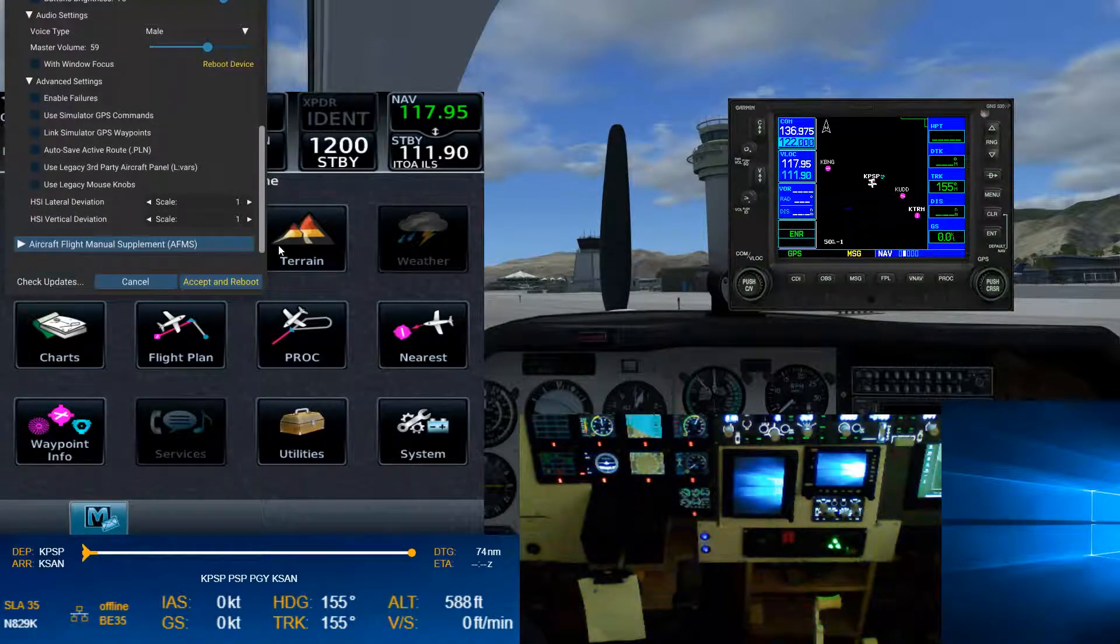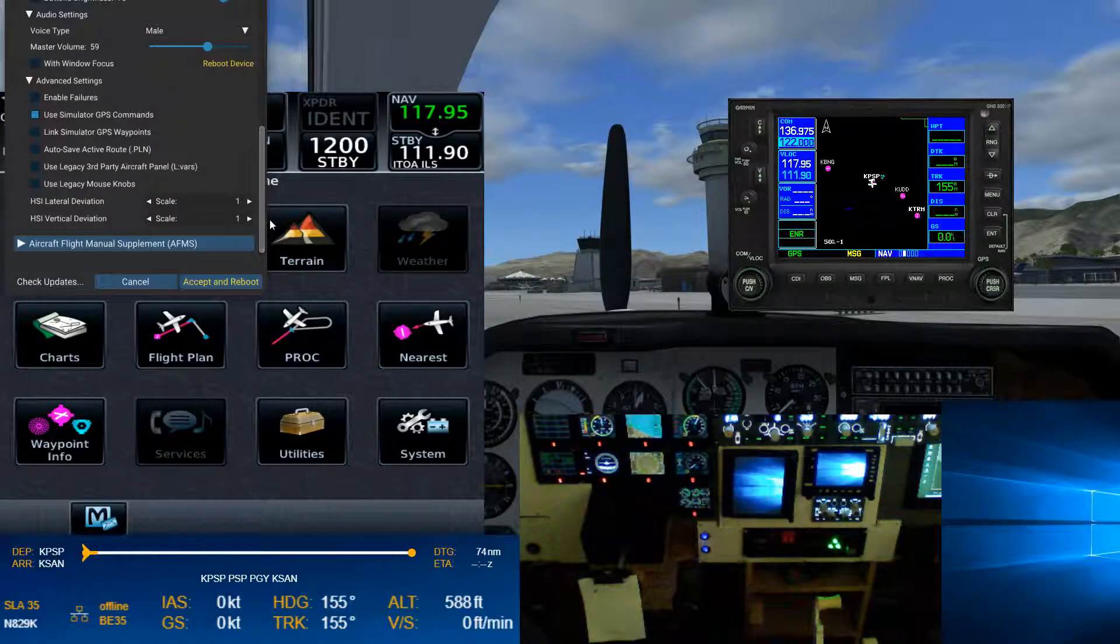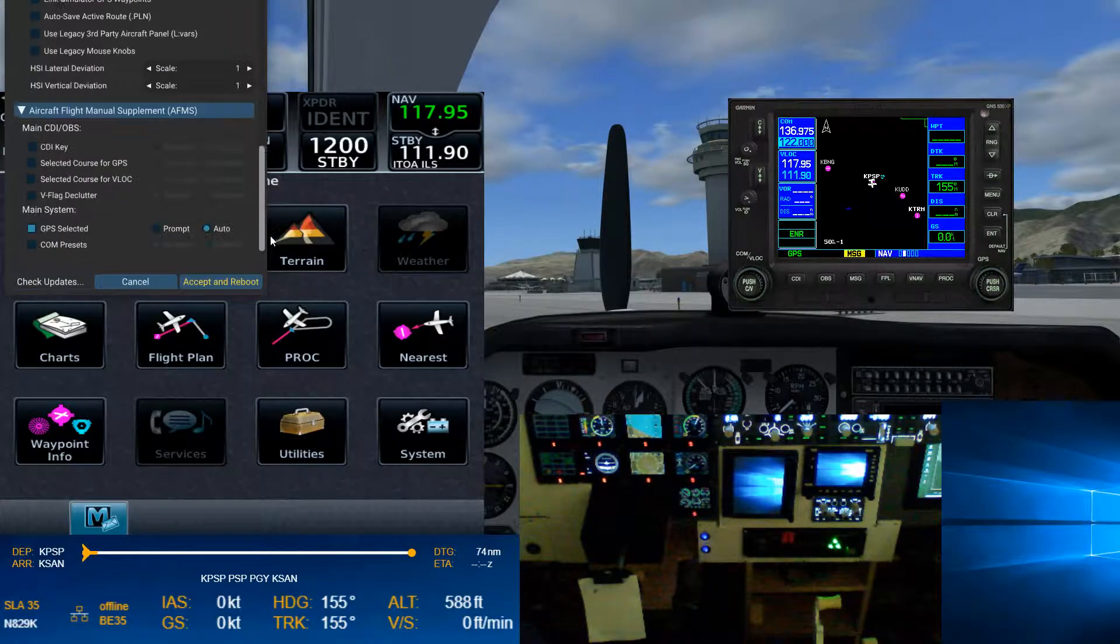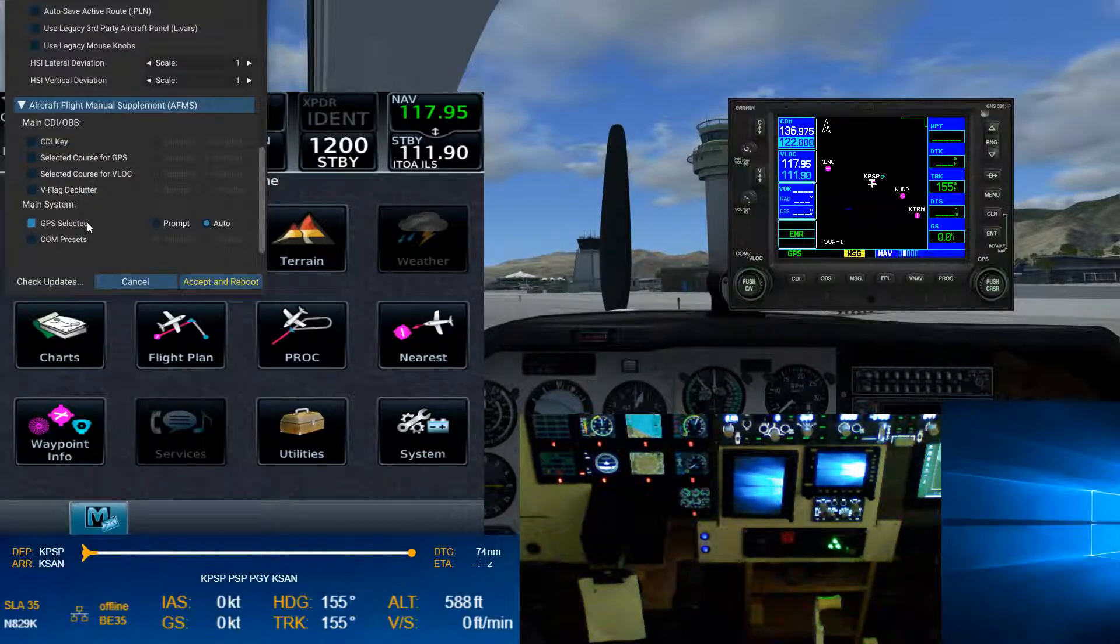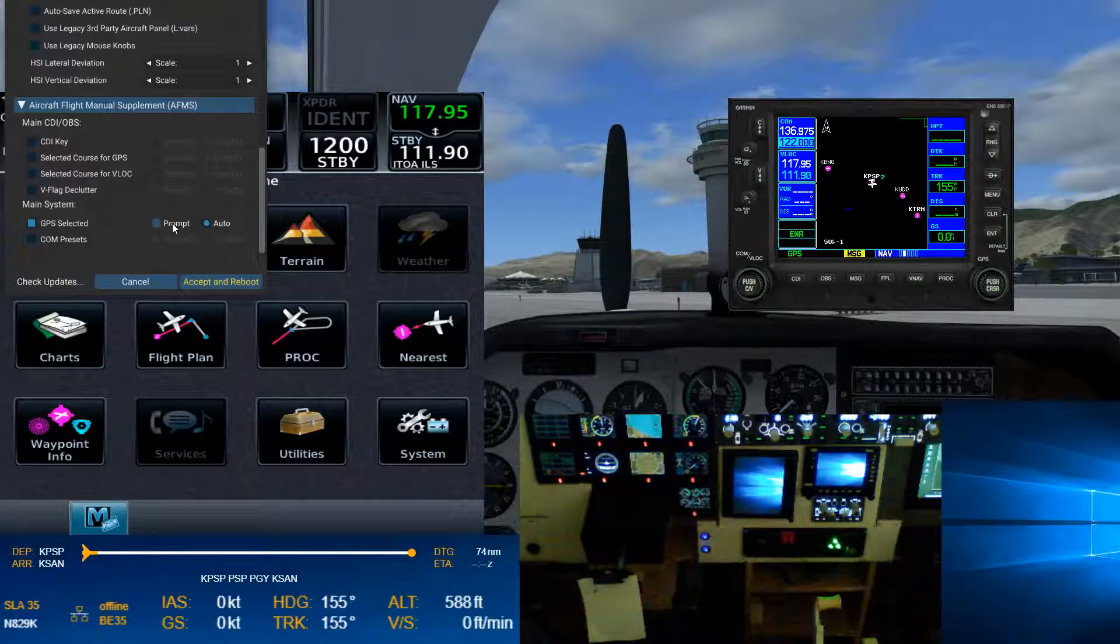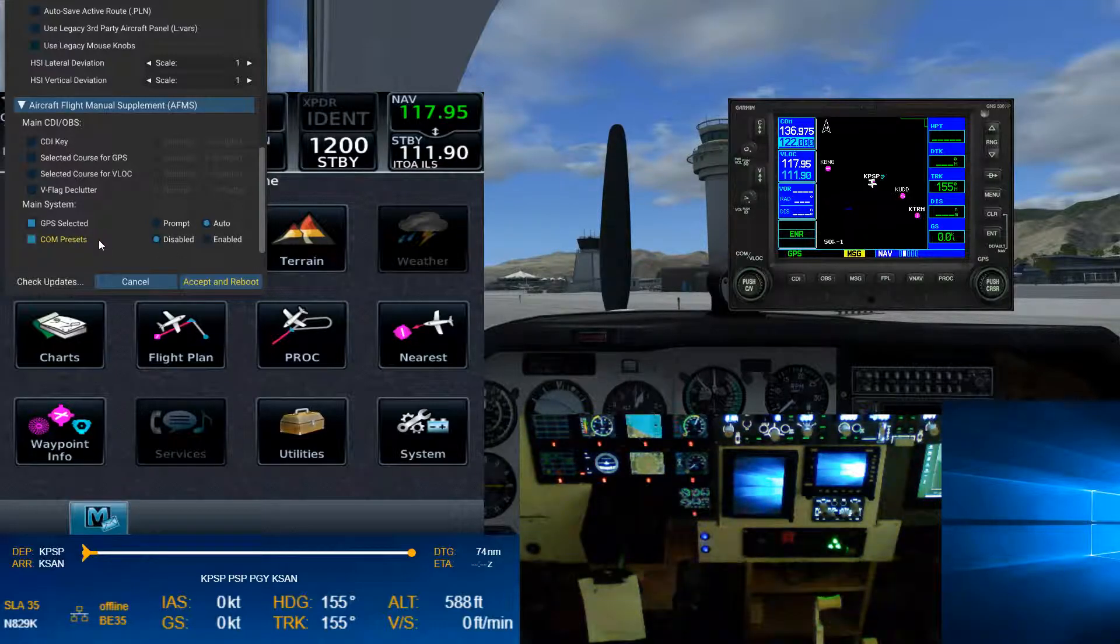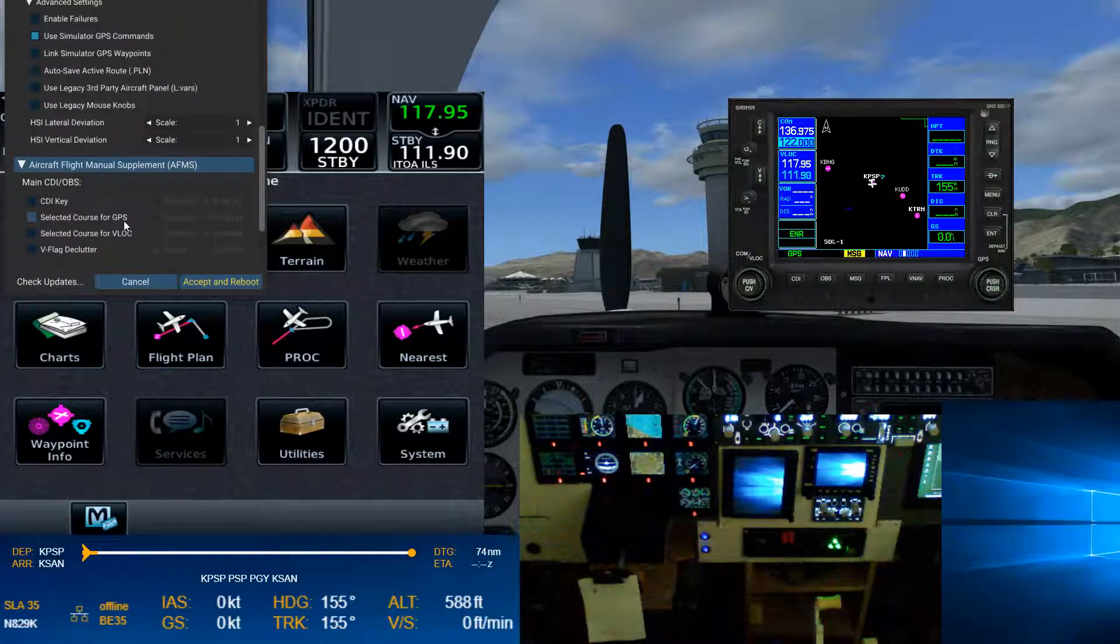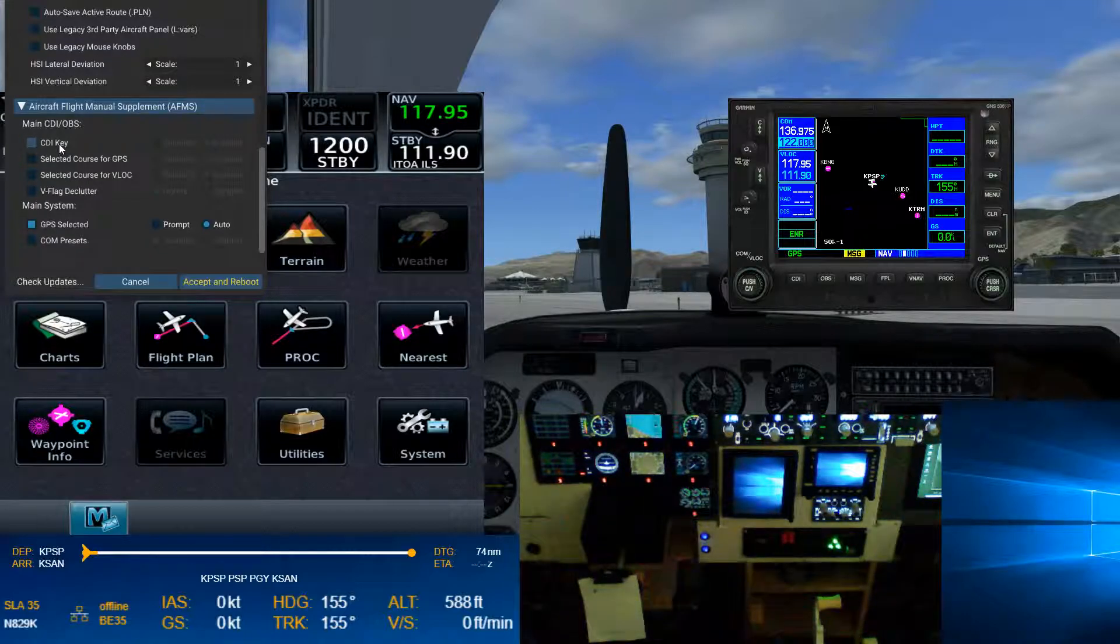So here, we want to use simulator GPS commands. And then in our AFMS settings, GPS selected. So instead of prompting us, telling us we have to change modes, this will do it auto. And then you can do COM presets, where it'll automatically set your COMs. We're going to set that, keep it as disabled.